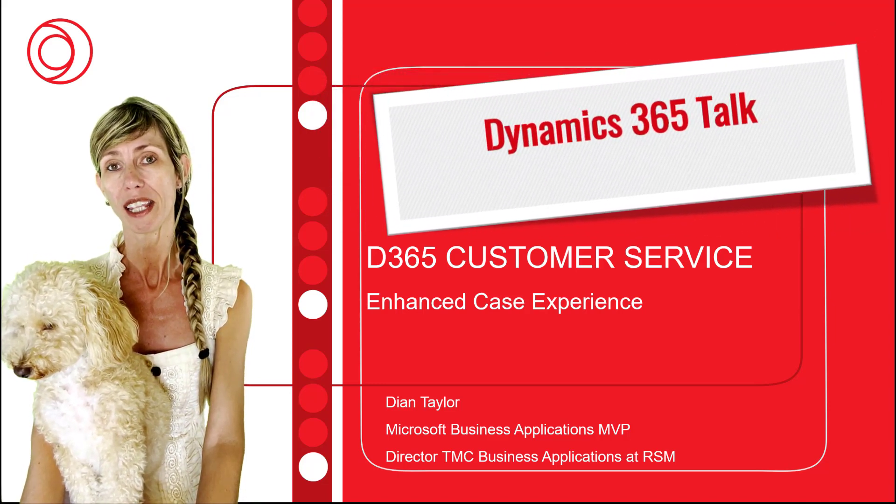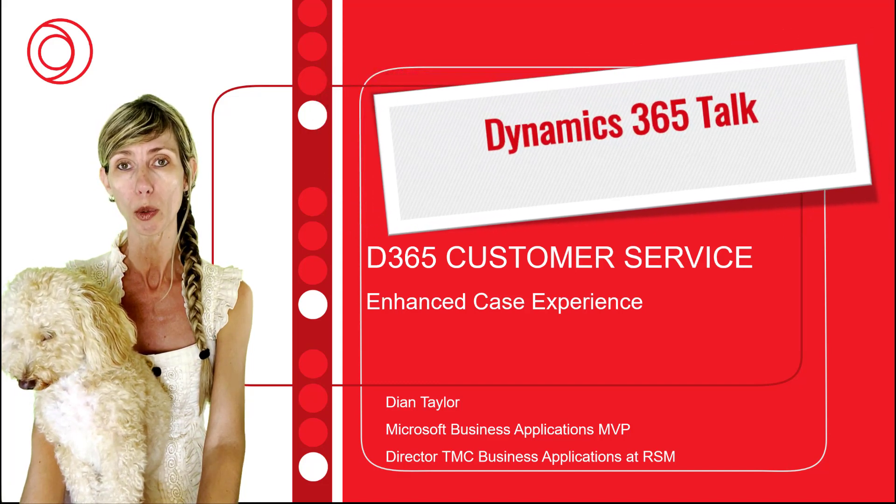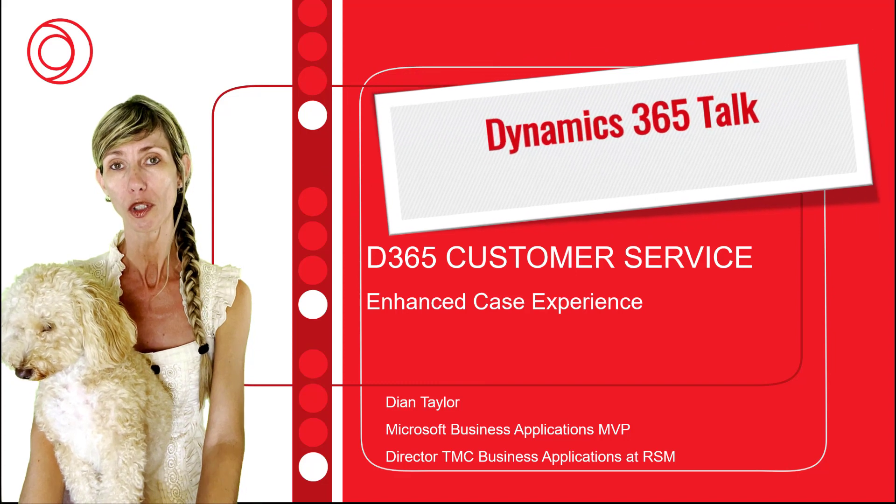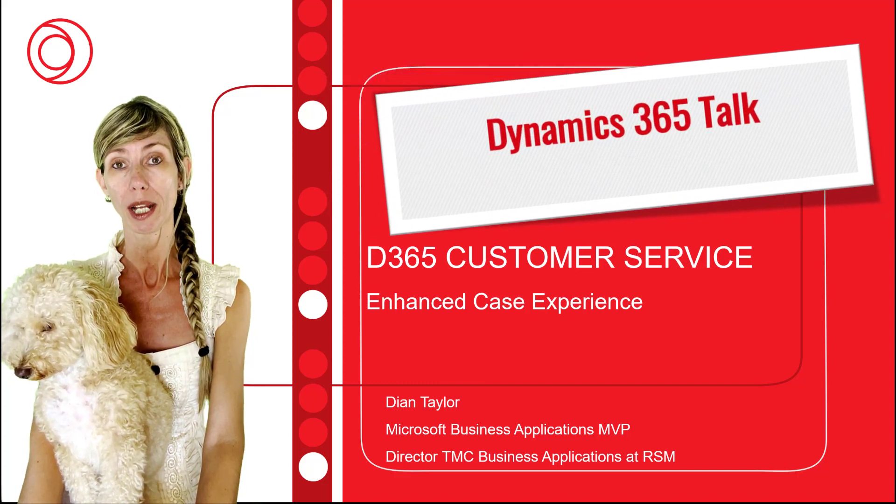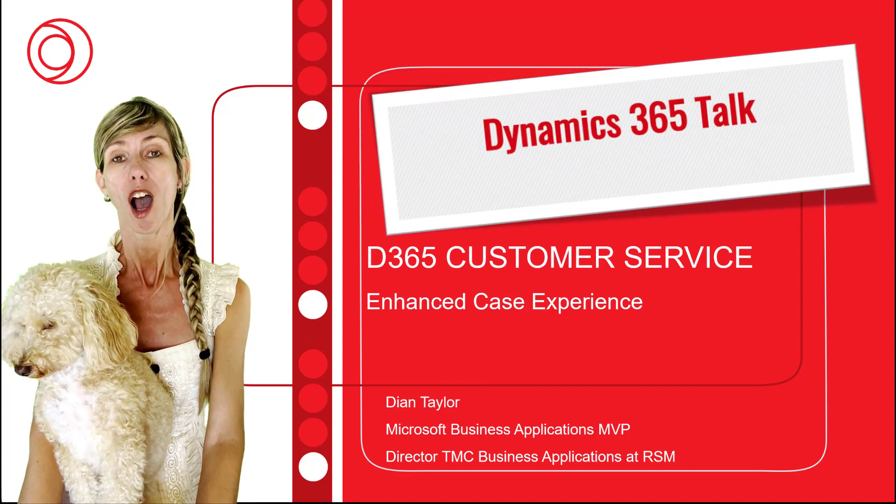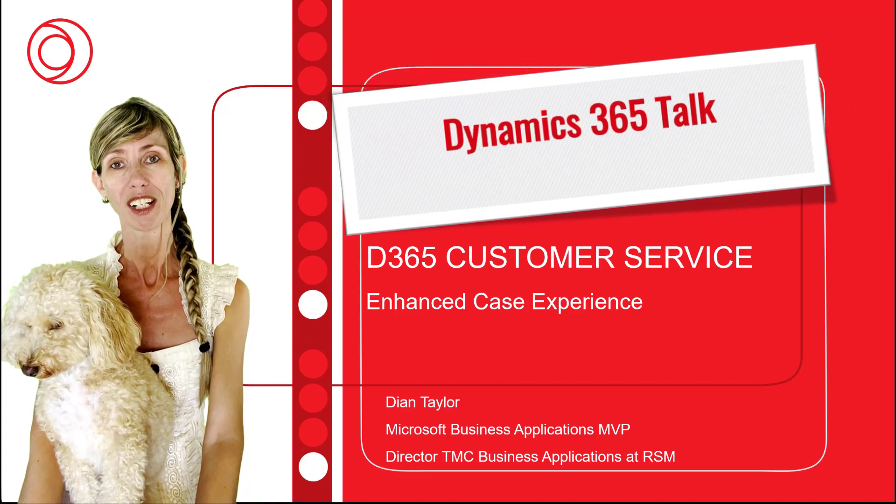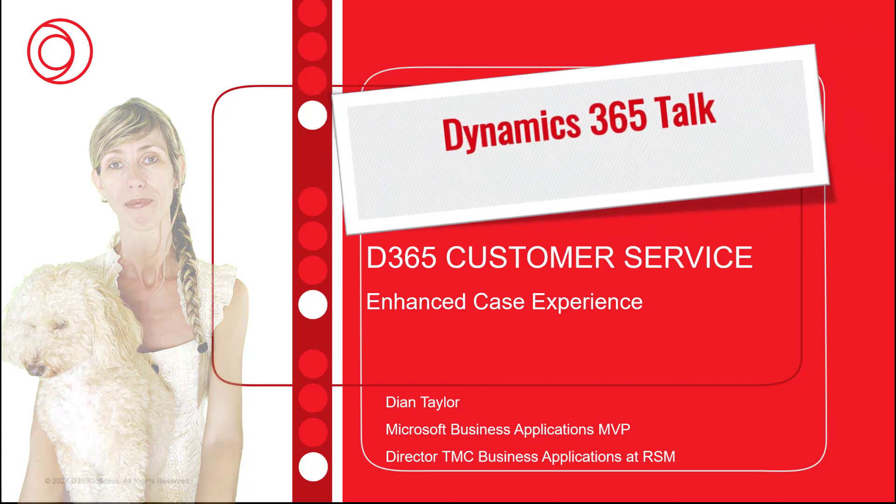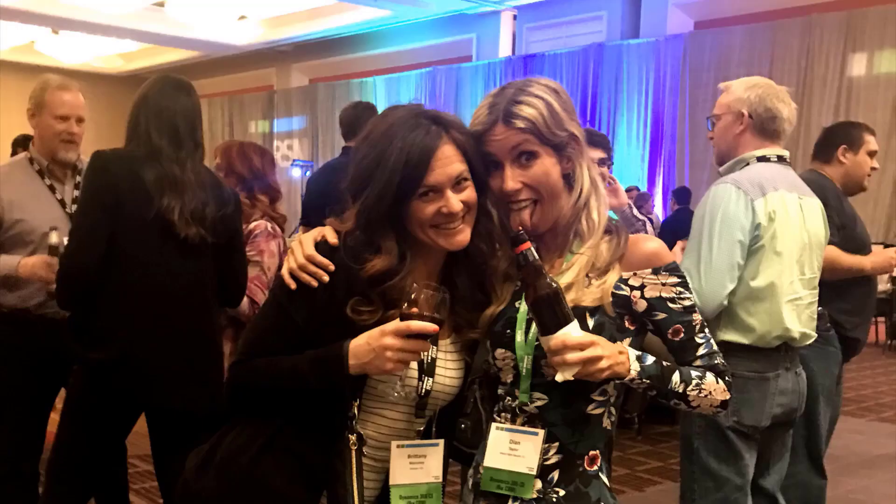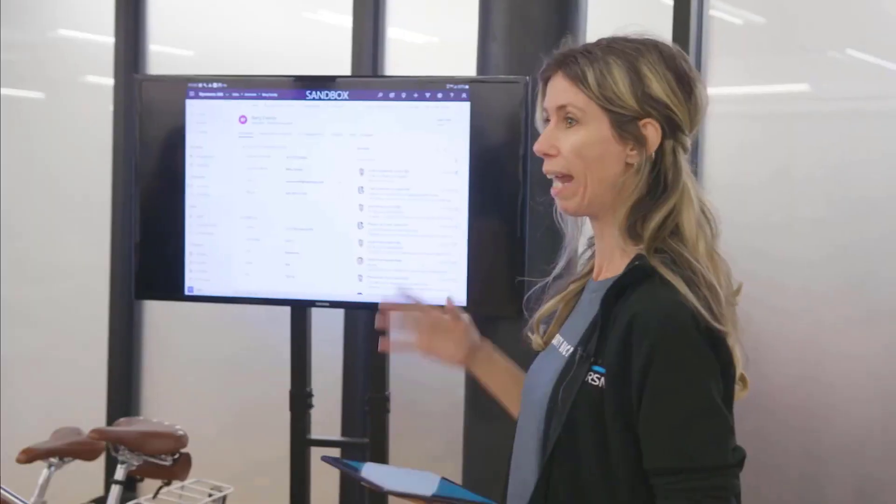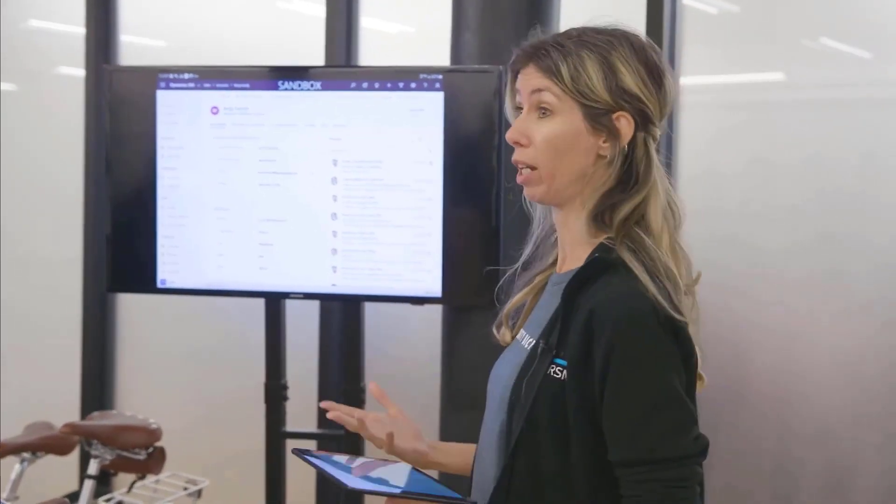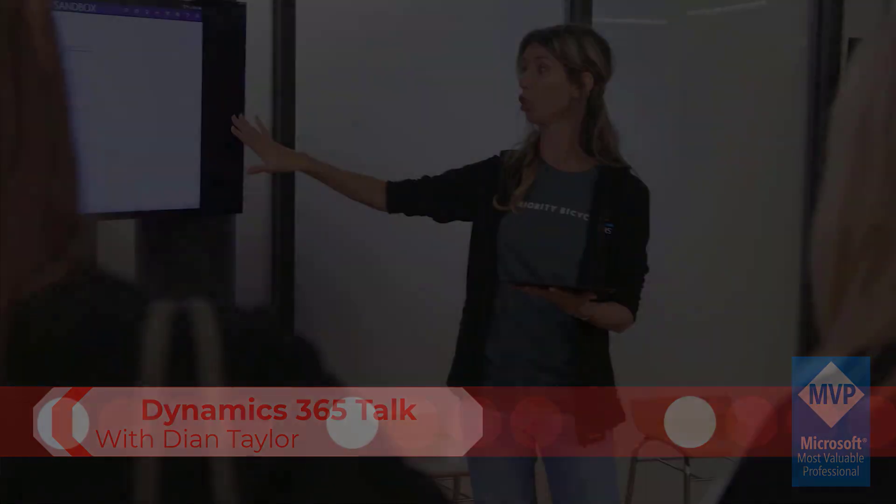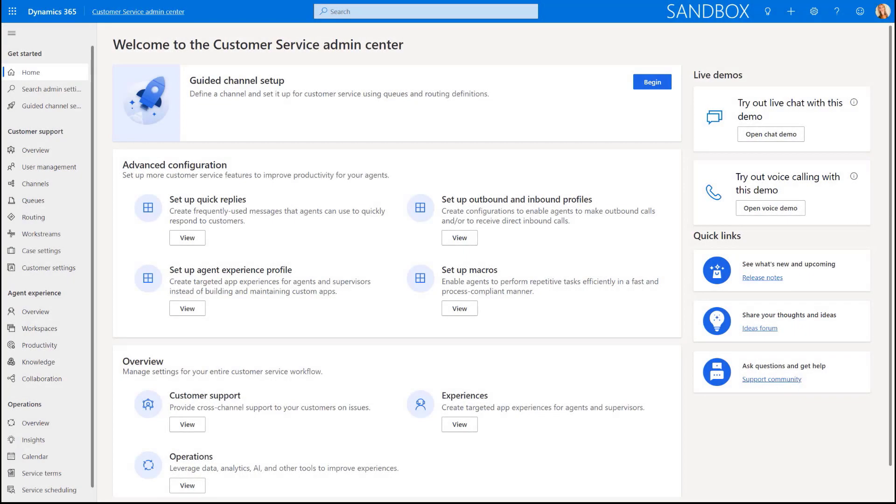That means that there's actually two new enhanced case forms that you can utilize and you'll also see all the controls that I mentioned in my previous videos are on those case forms. Let's go ahead and check it out. The enhanced case experience in Dynamics 365 Customer Service is actually the biggest part of that is that there's two new forms that have been added to Dynamics 365 Customer Service.